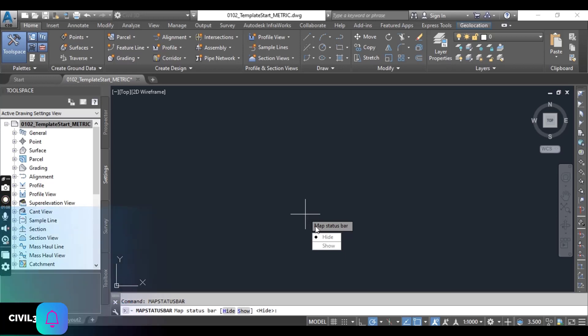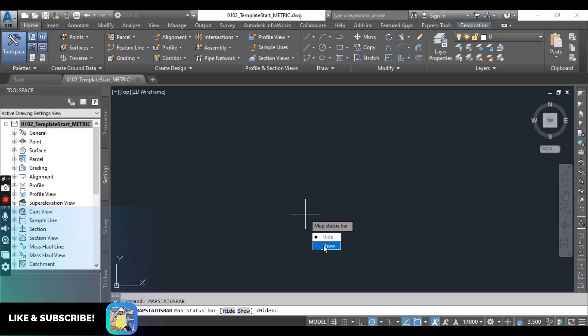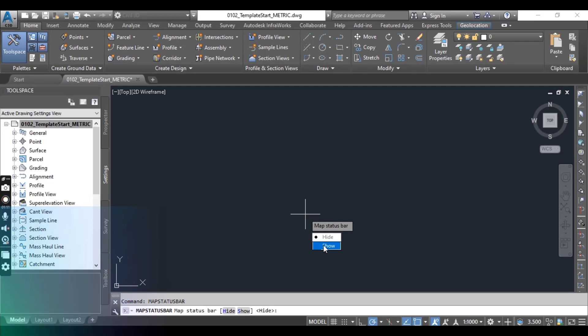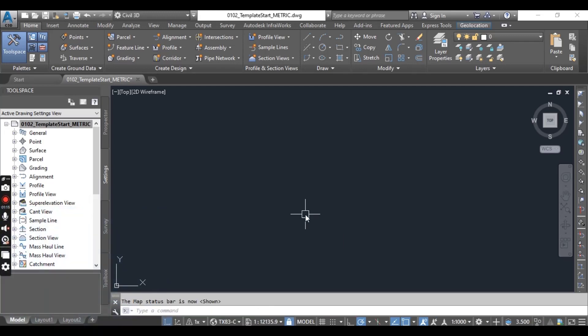But now when you will click on show you can see here we have coordinate system which we have already selected. And if you want to change any system then you can go to library and change.